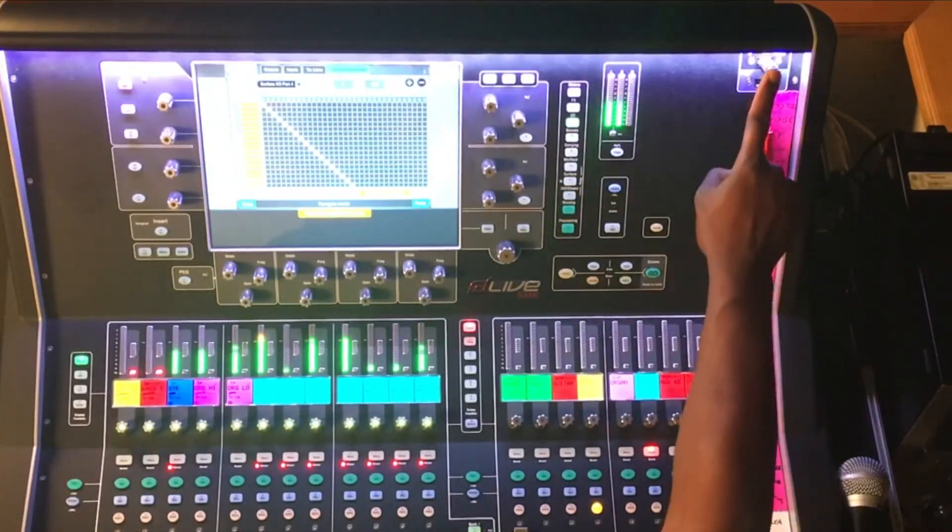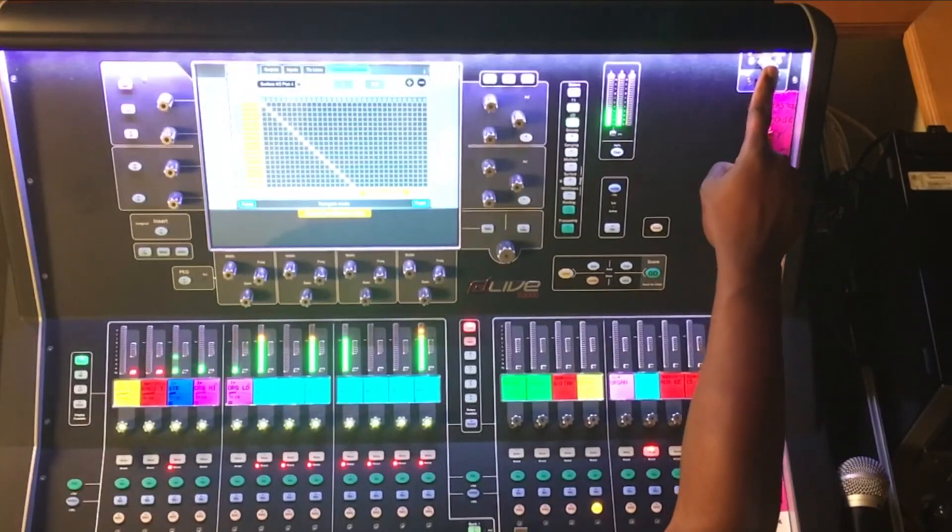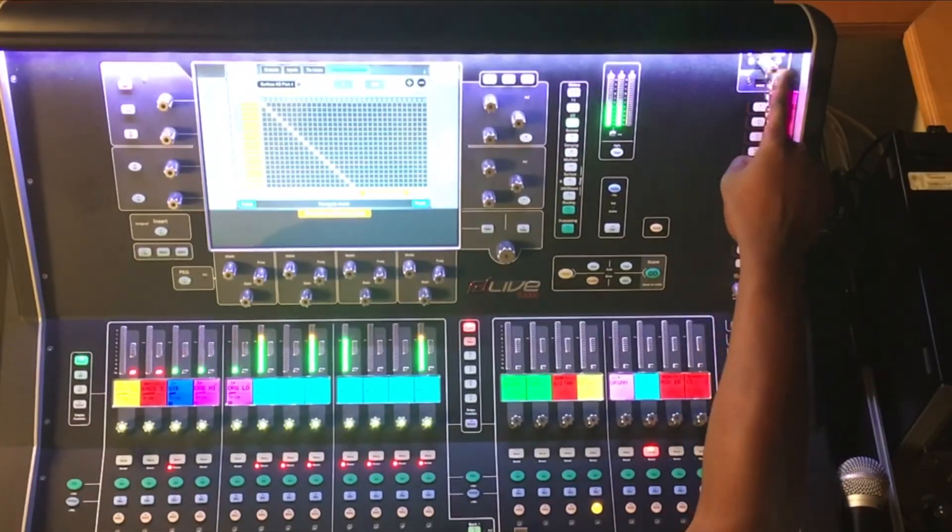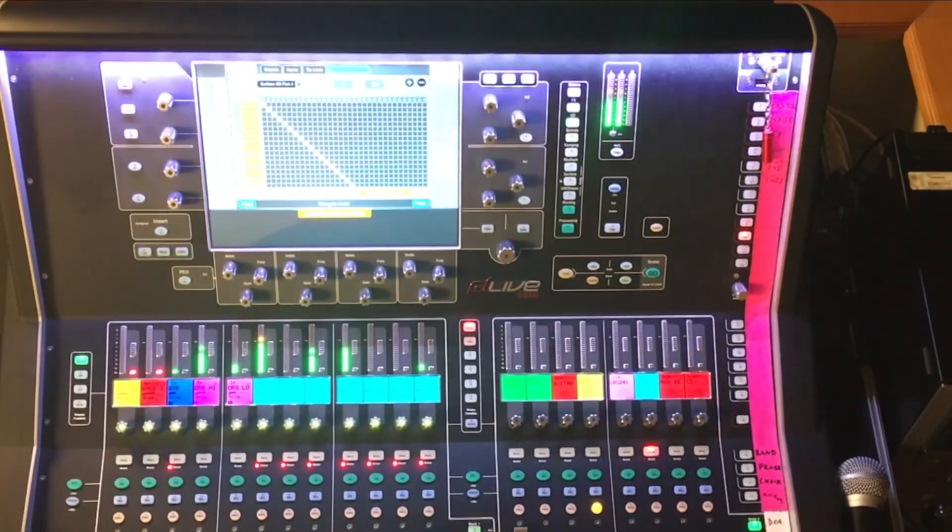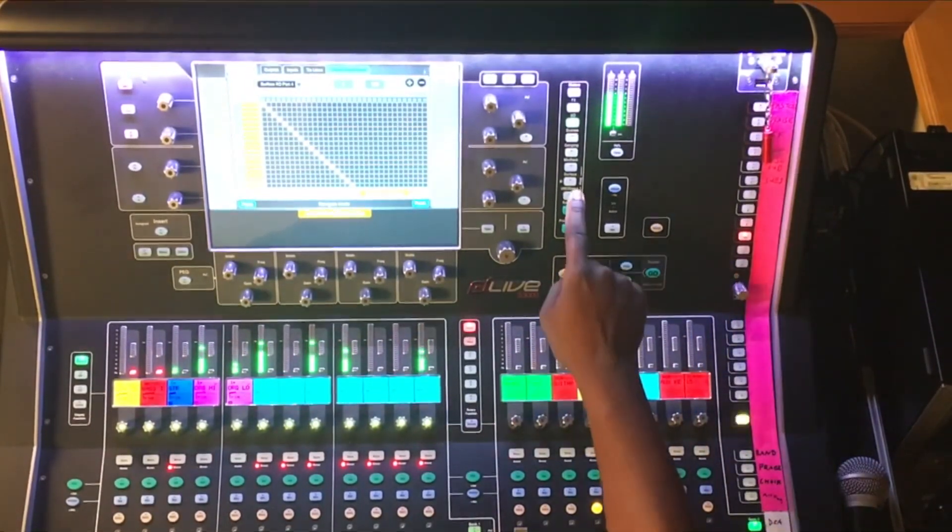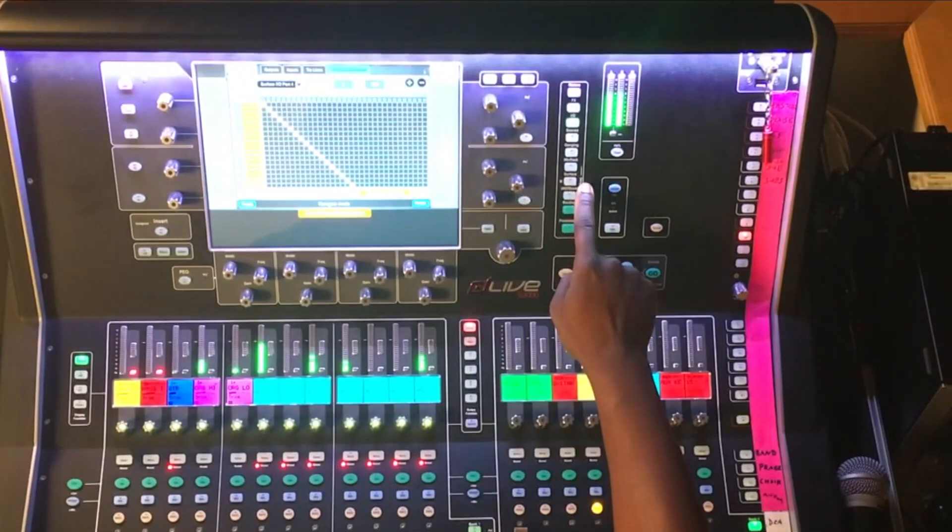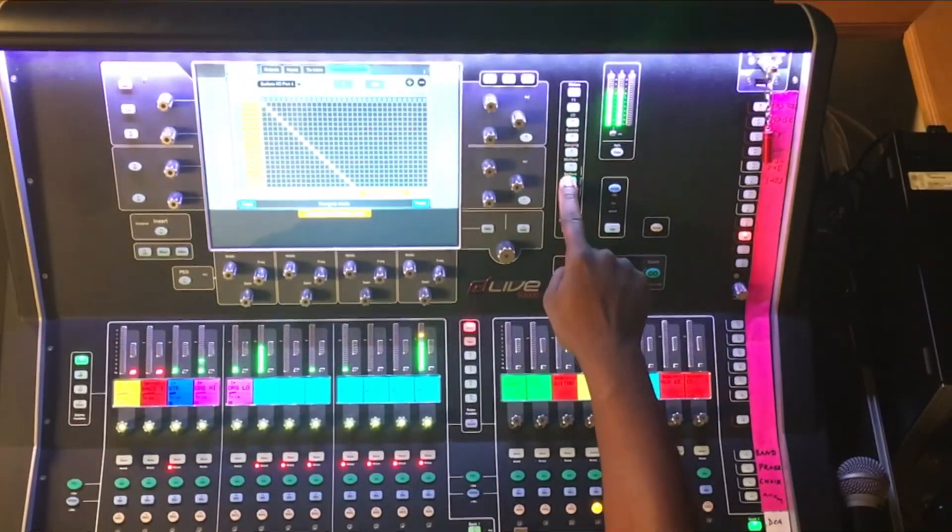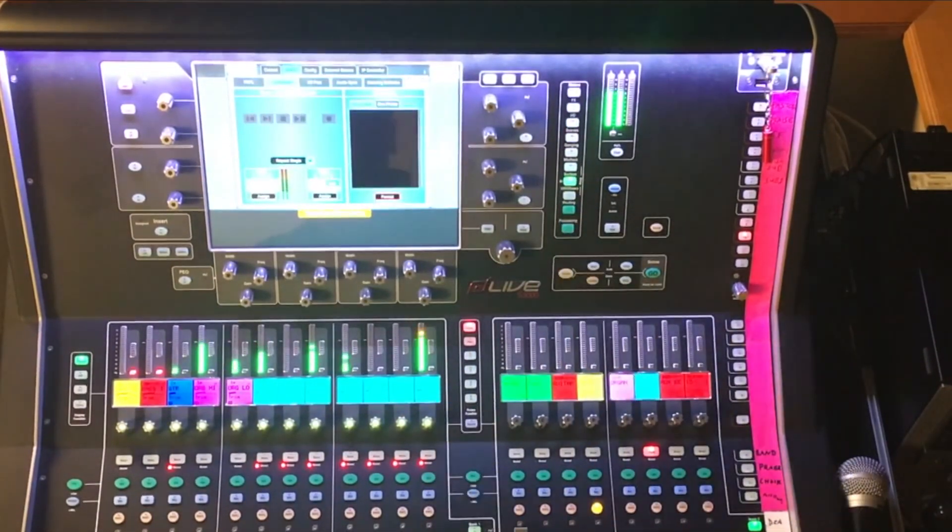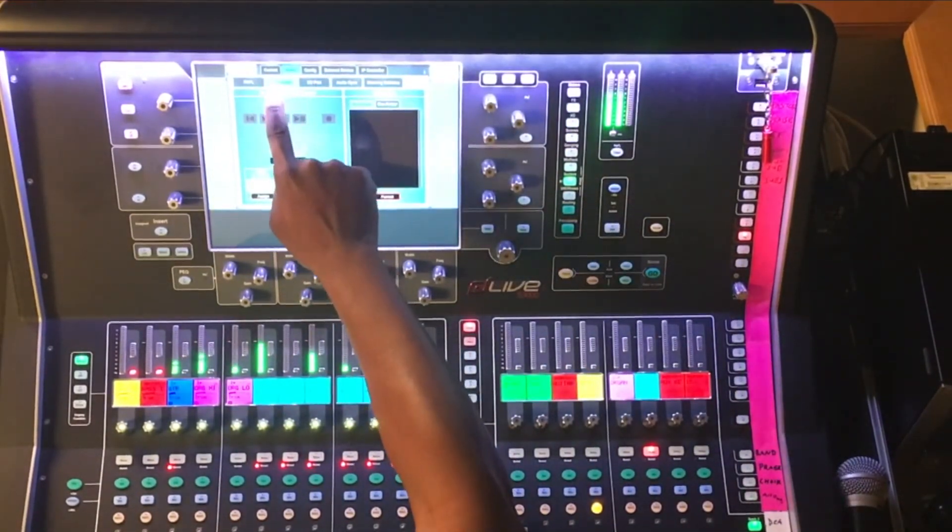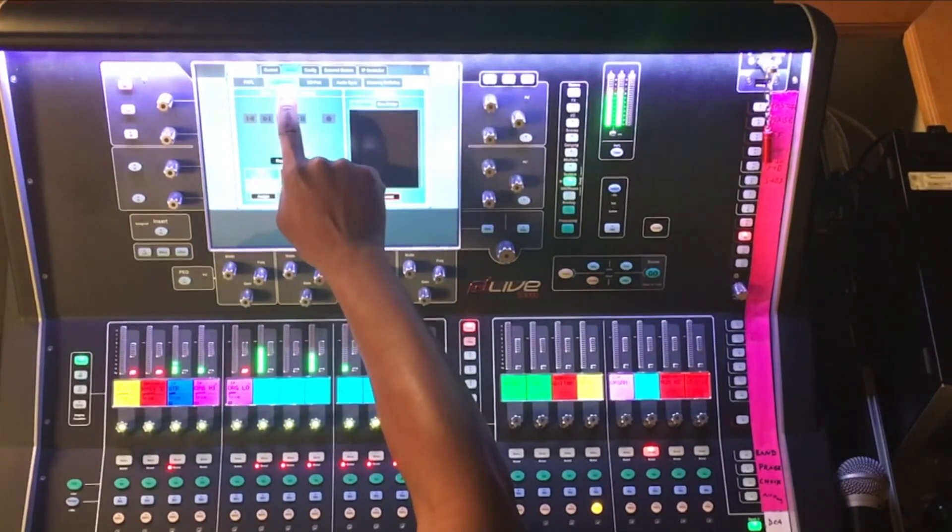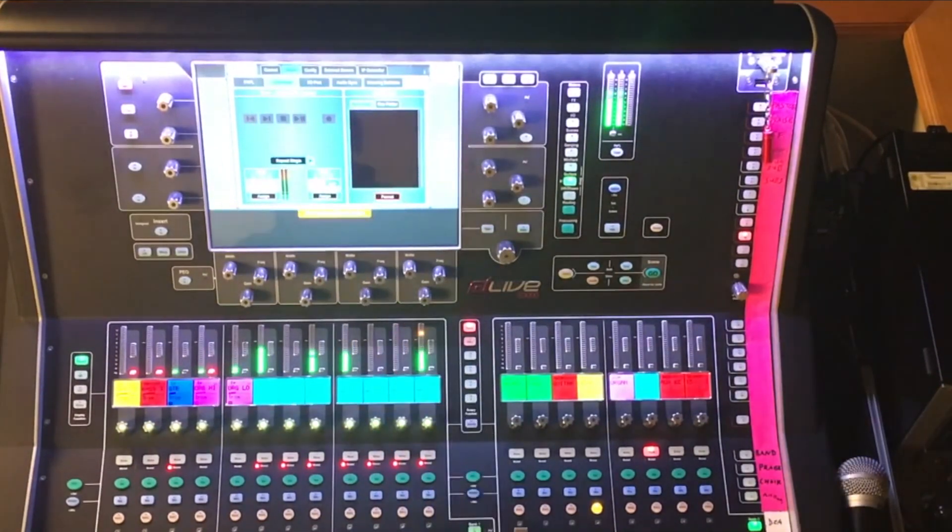First, you will insert your thumb drive into the USB Recorder port of the console. Then you will select Surface, go down to tab over to USB Audio.